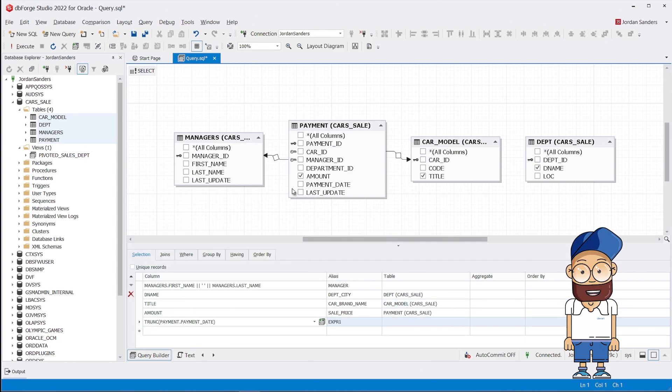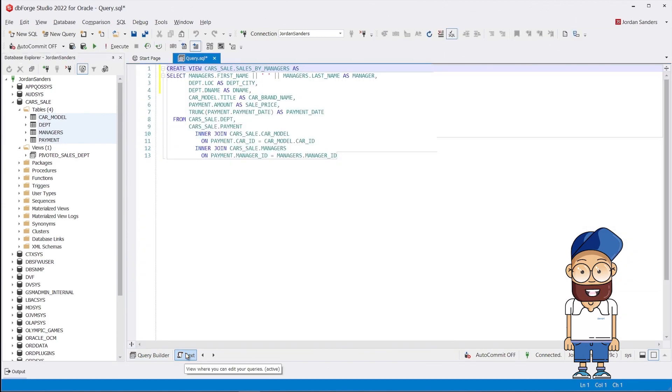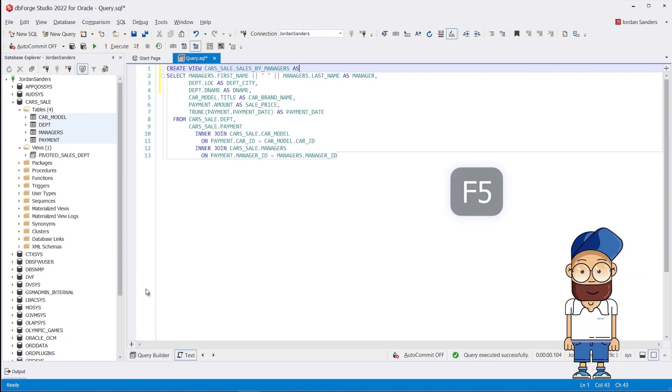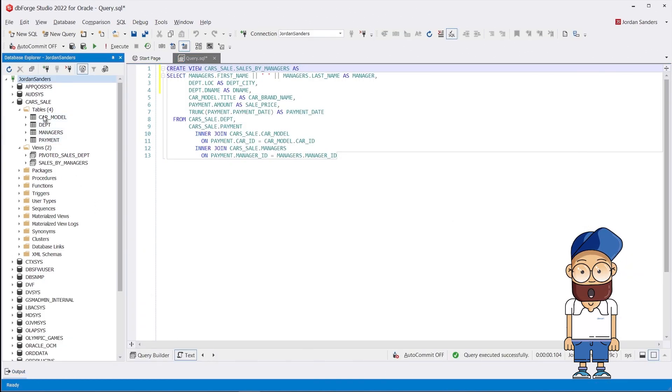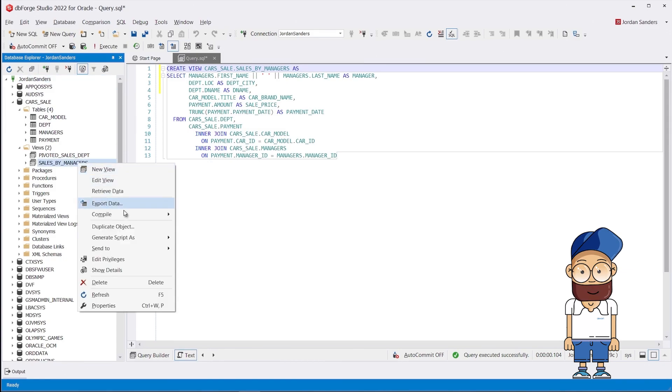As a result, we get a view ready to be transformed into a pivot table. So we send it to the pivot table editor.